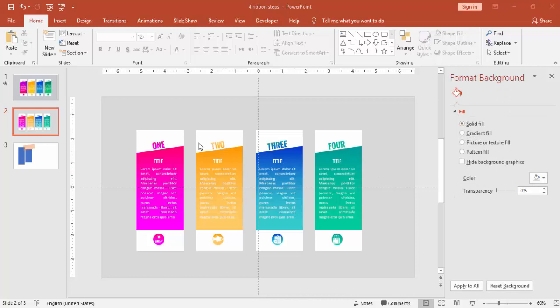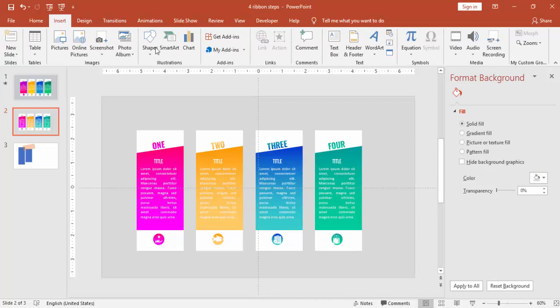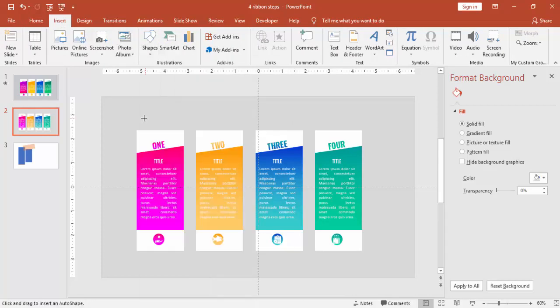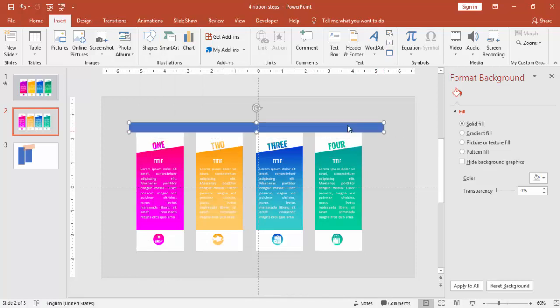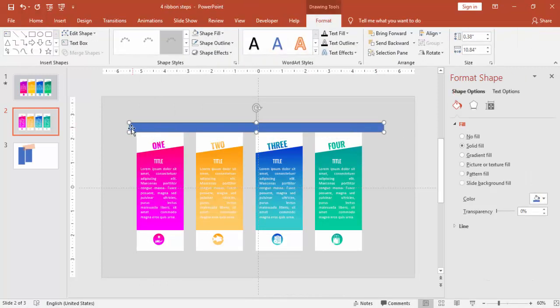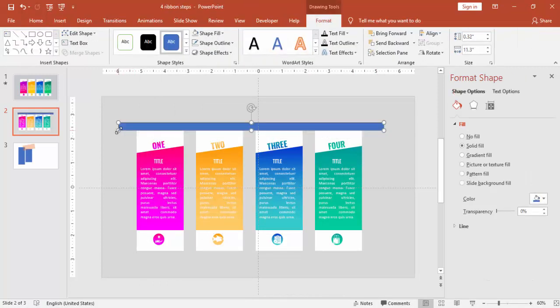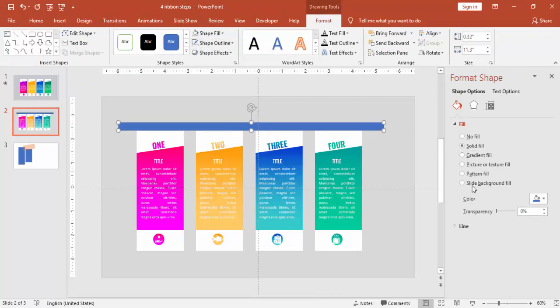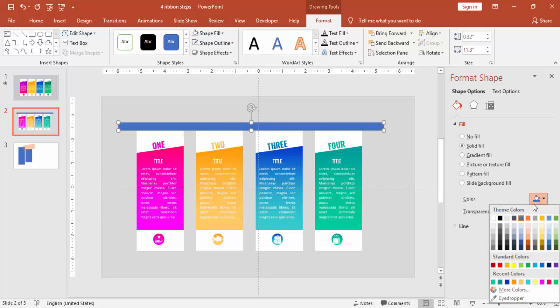So I have changed the colors, changed the fonts, the text and everything. Now go to Insert, select a rectangle, draw the rectangle covering all the options. Make it no outline and select the color same as the background.